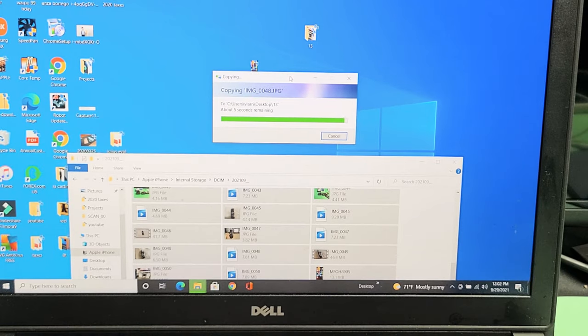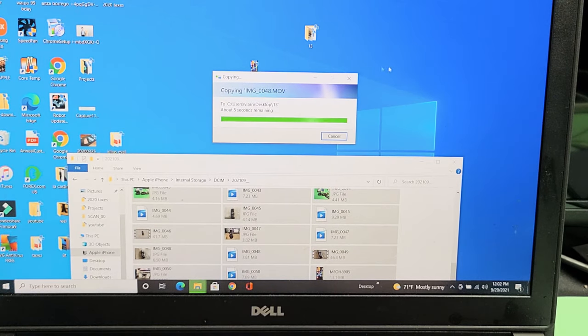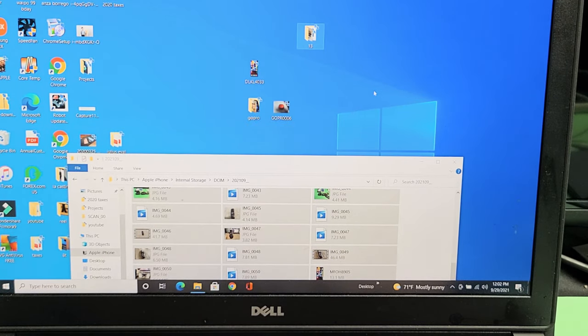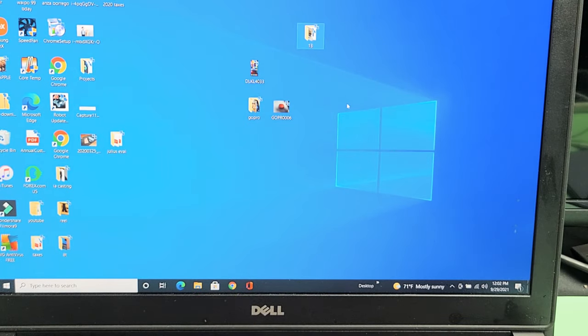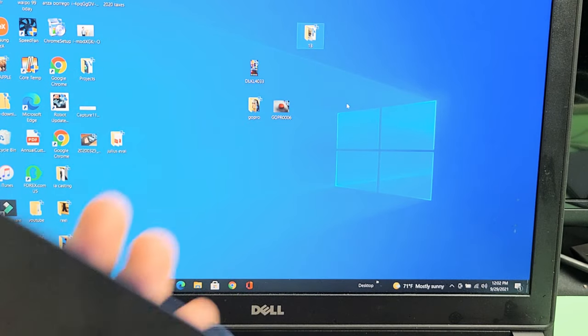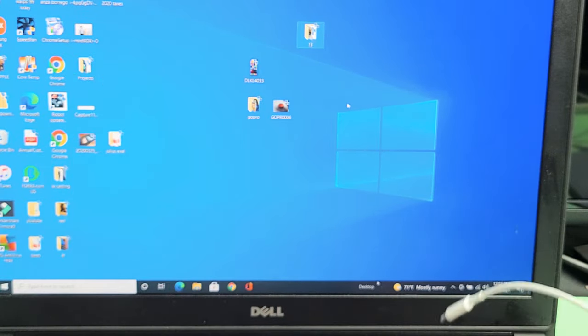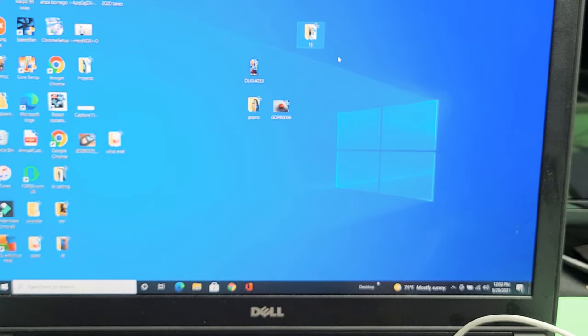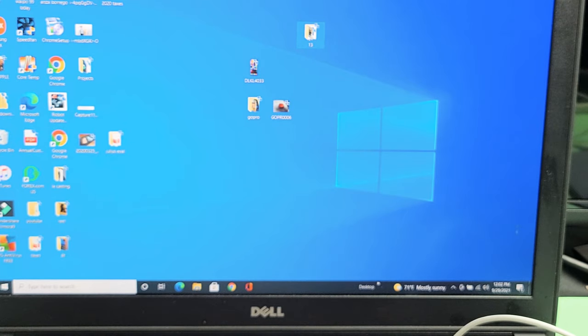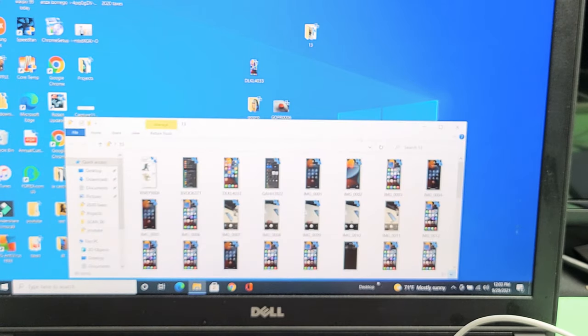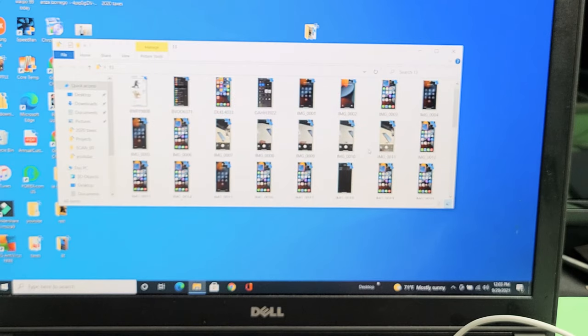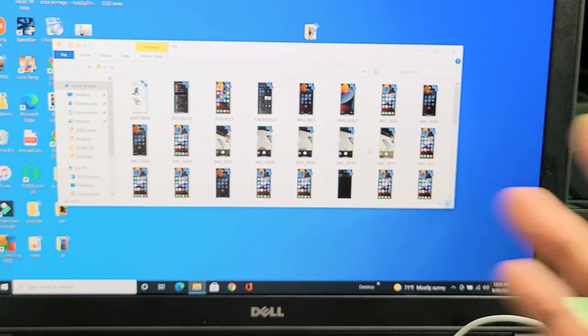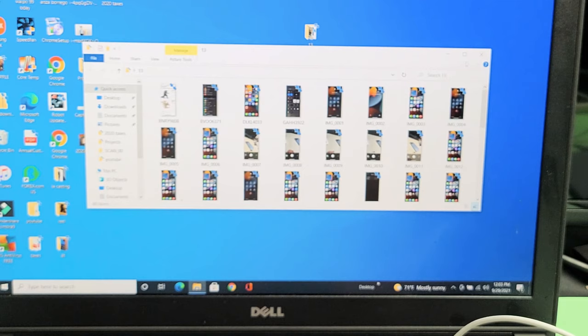All right, finally, just about done. There we go. Now everything's in that folder. We can go ahead and unplug our iPhone 13, and all the photos and videos are in this new folder now. If I double-click on that, you can see right here. And from here, I can save it onto my hard drive, email it. I can edit these photos and videos and whatnot. So pretty simple.